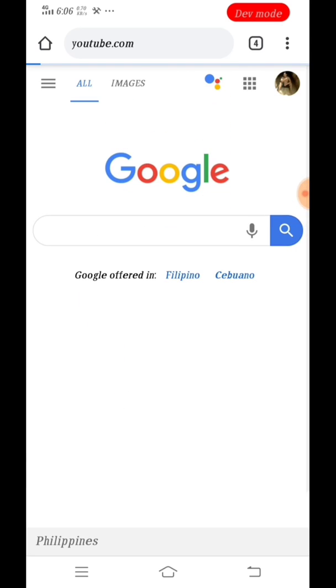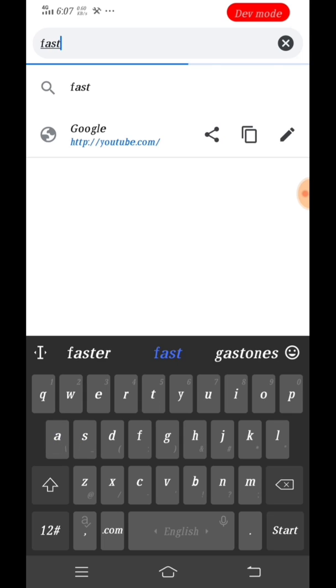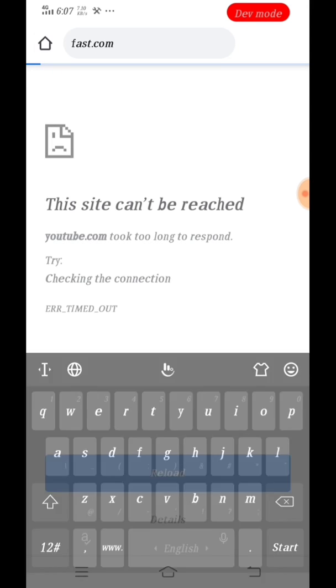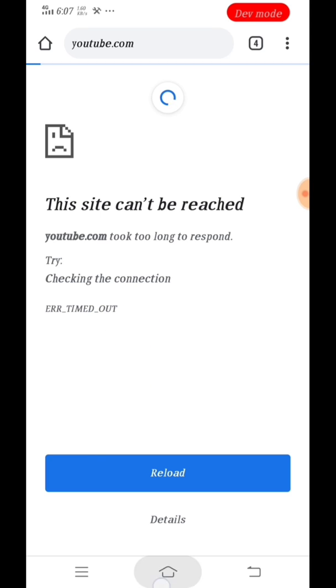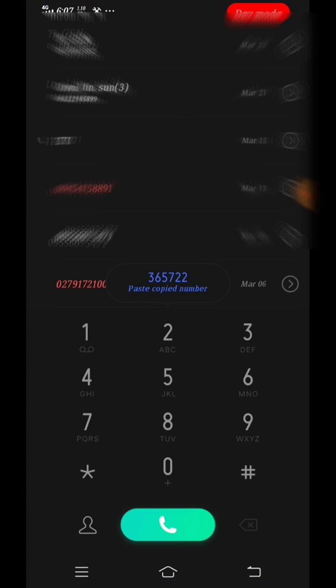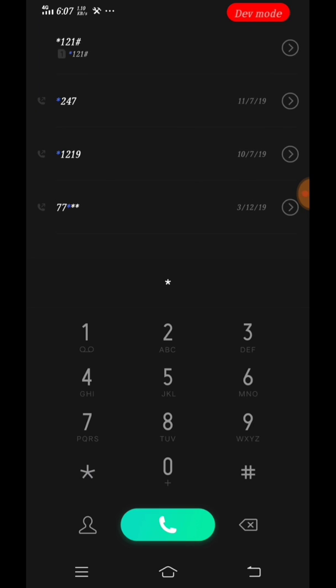With the Sun SIM card, let's try fast.com. This is the site where I'm checking the speed. So it's also not able to reach the site at the moment.